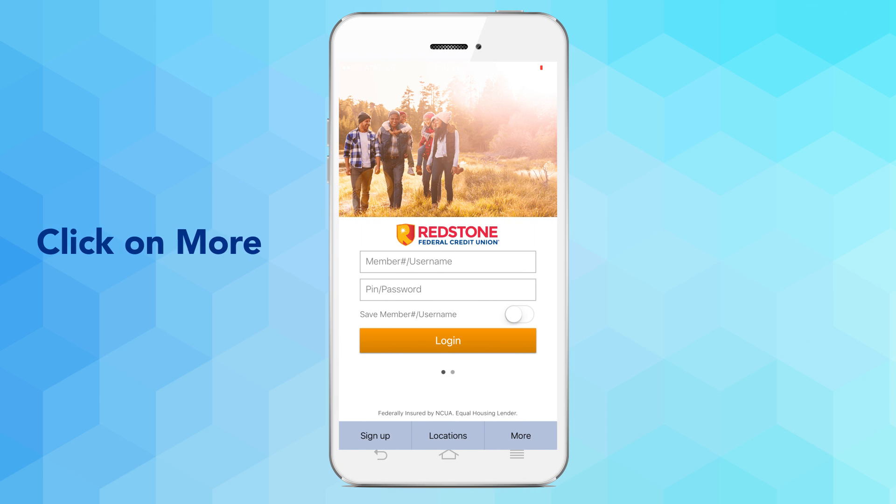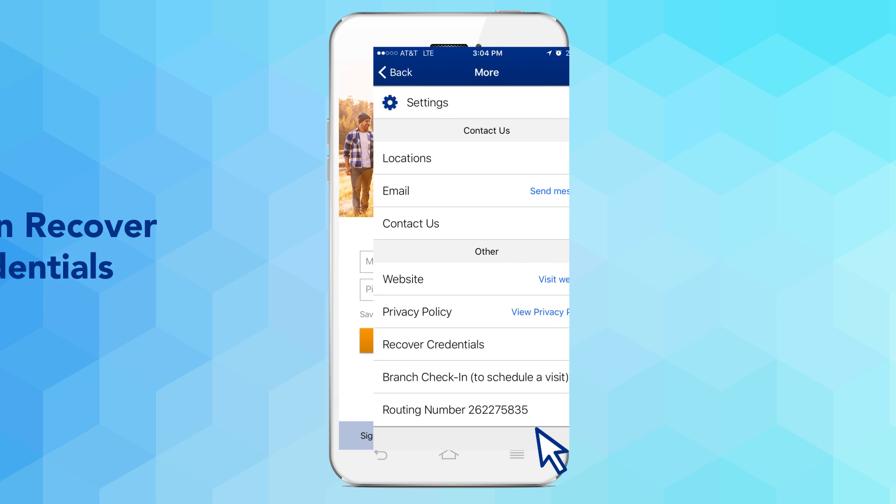Click on the More section at the bottom right of the login screen, then click on Recover Credentials.